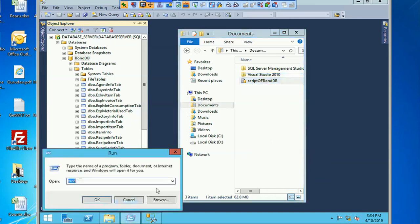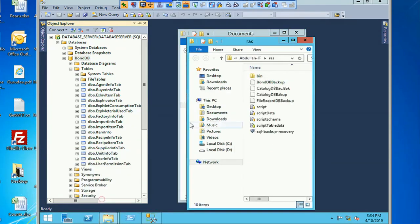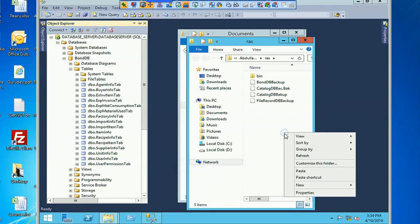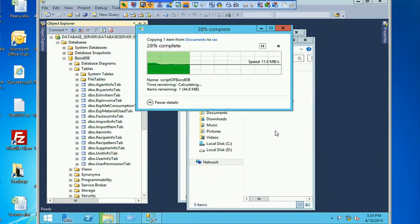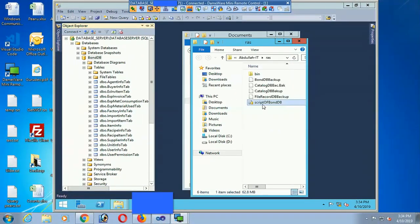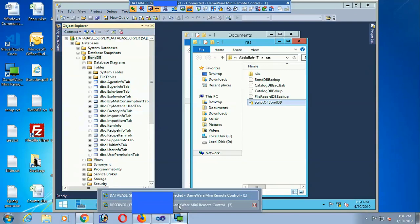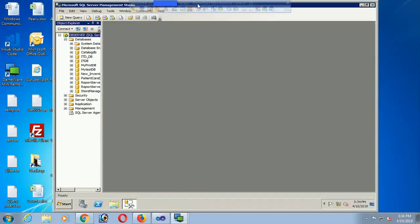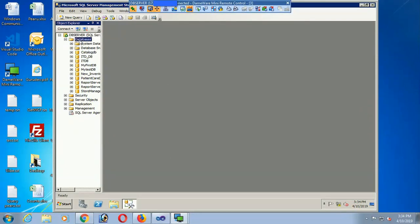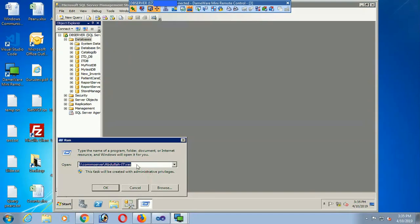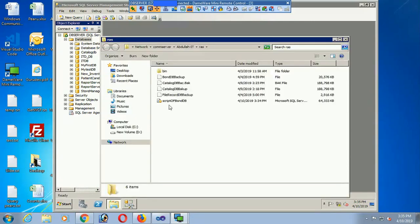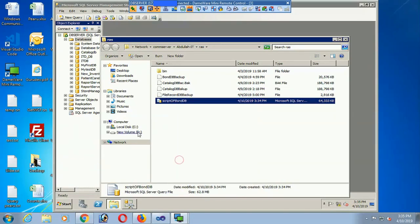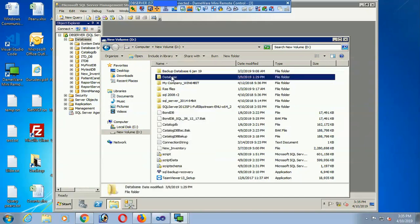Now I'll copy the script to a network drive — my network folder 'abdulaitiras' — so I can access it from a different machine. This machine is named 'database server'. Switching to the 'db server' machine running SQL Server 2008 R2, I access the network drive, copy the 'Script of Bond DB', and paste it into my D drive database folder.